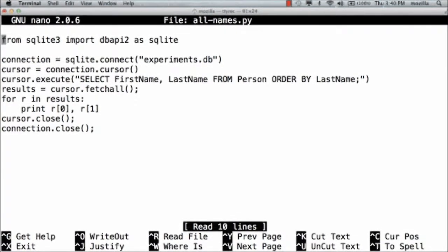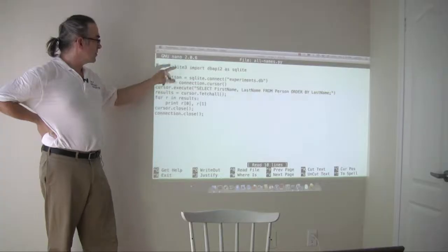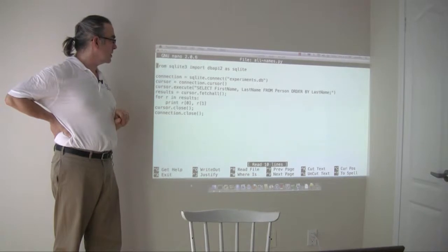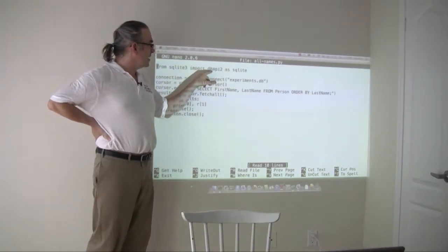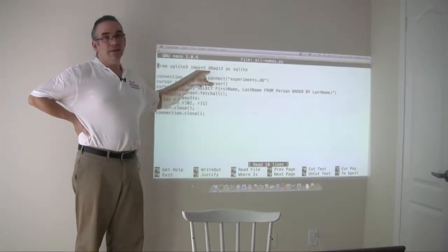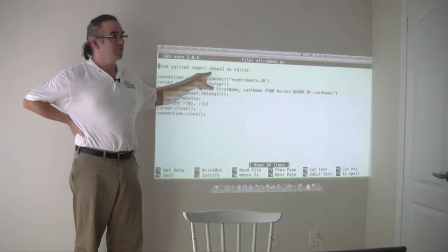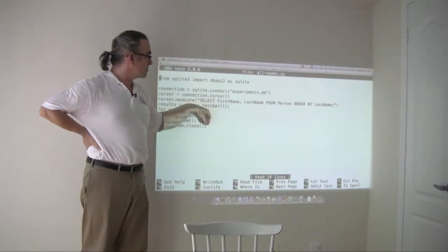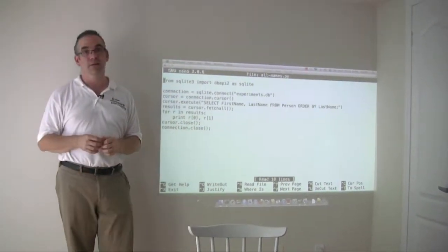The very first thing this program does is load the library. I'm getting version 3 of the SQLite library. I'm getting its DB API, Database Application Programming Interface version 2. And inside my program I'm going to call that SQLite.